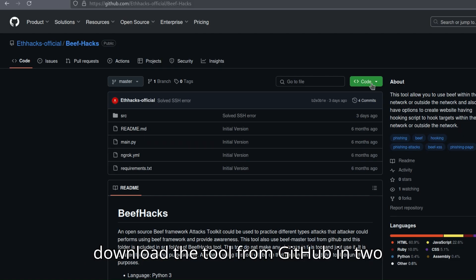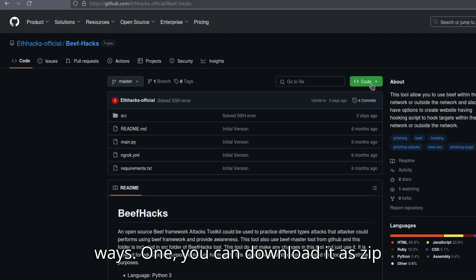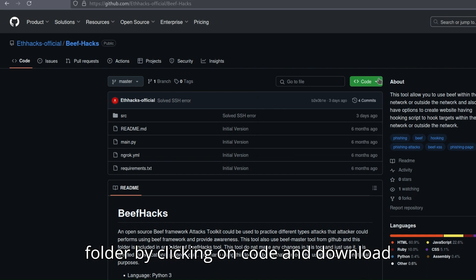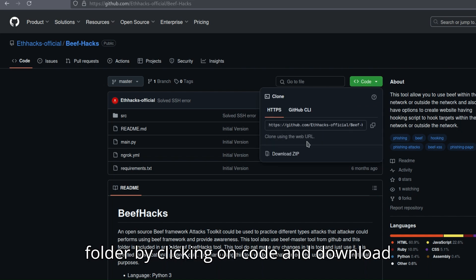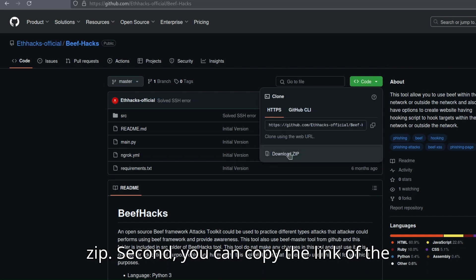You can download the tool from GitHub in two ways. One, you can download it as a zip folder by clicking on code and download zip.